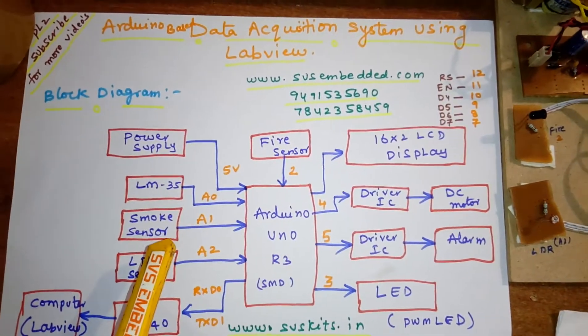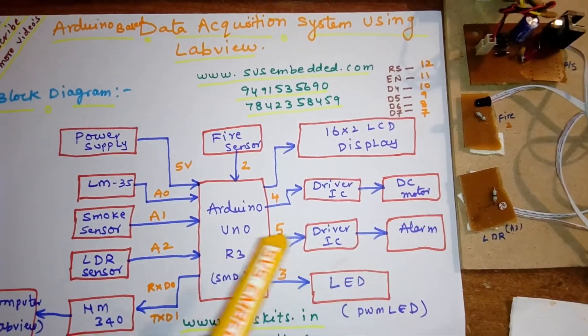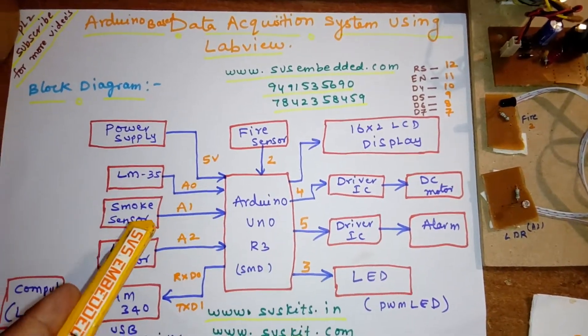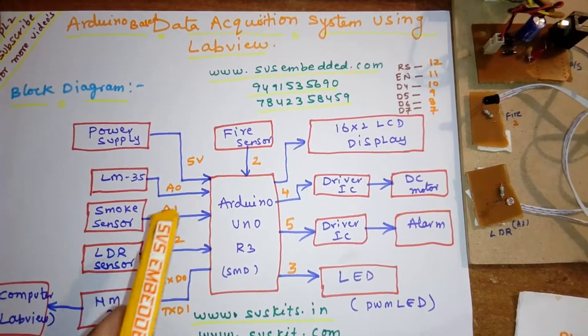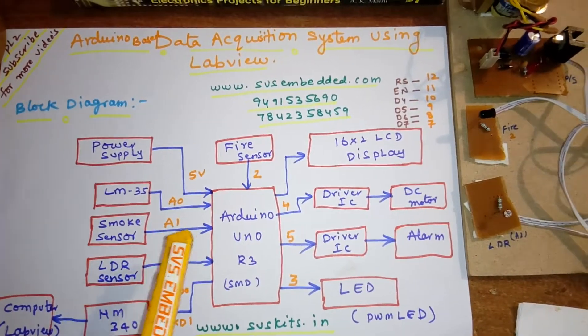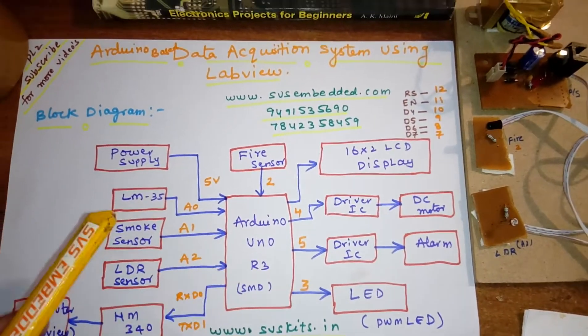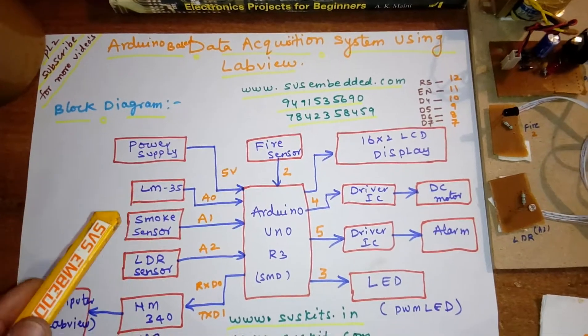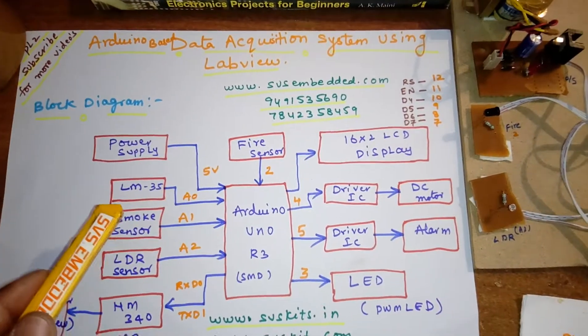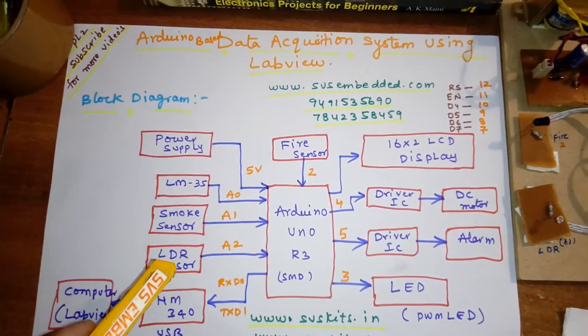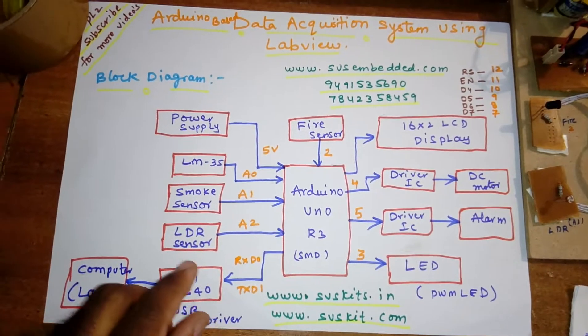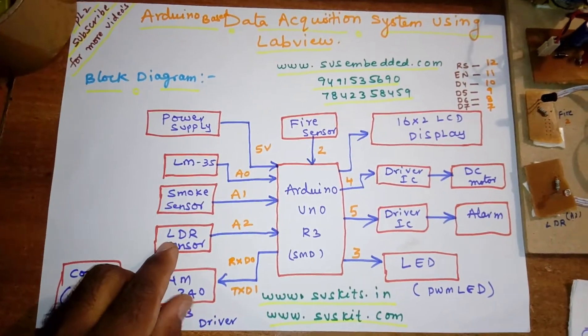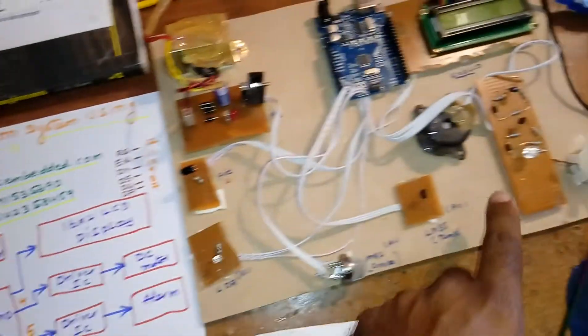Here the smoke sensor, we are using the alarm. At the same time, smoke and fire, if anything should happen, like smoke occurred around 700 and above PPM, it will give the alarm. For the light, we are using LDR with an LED output.